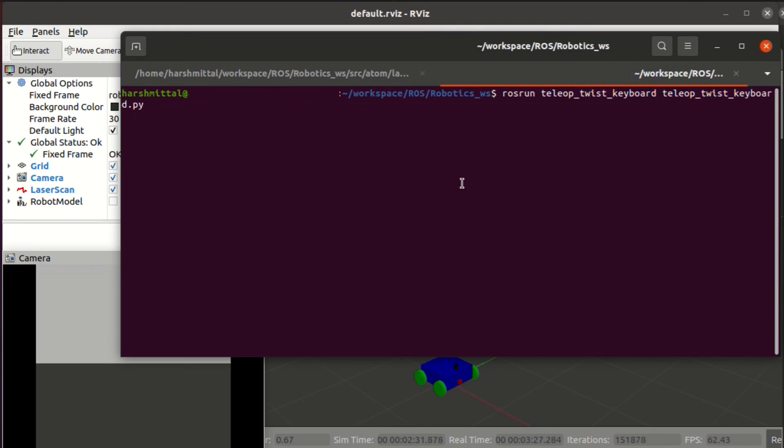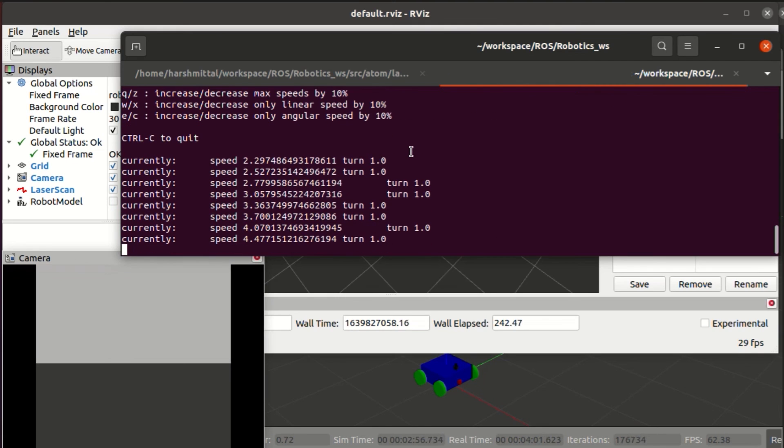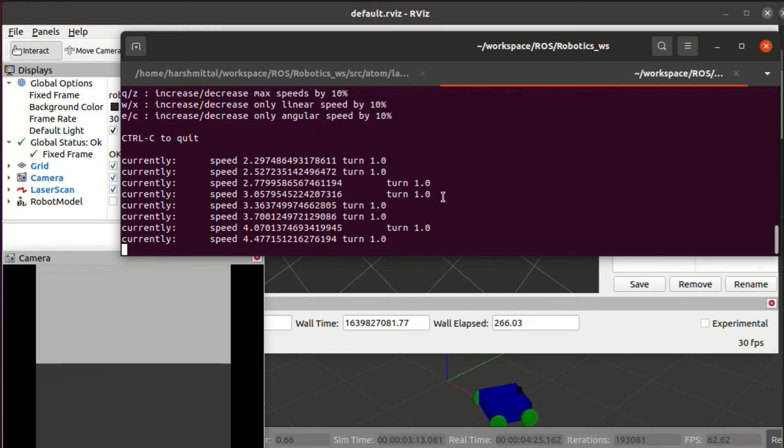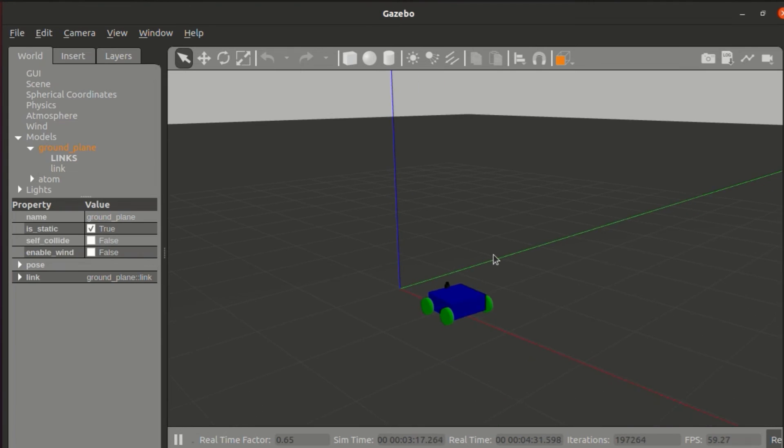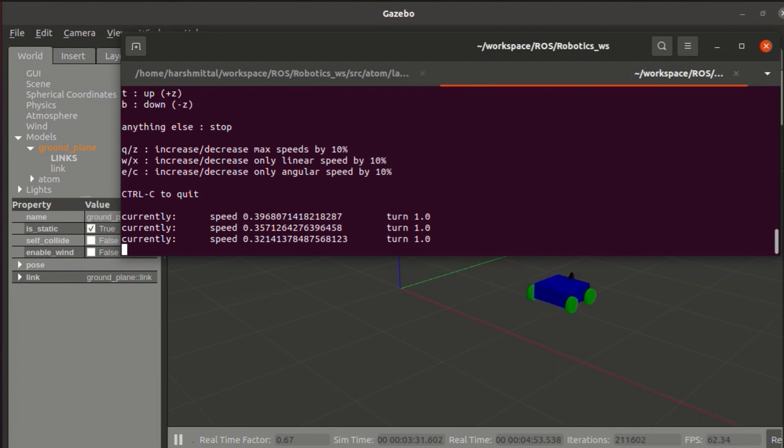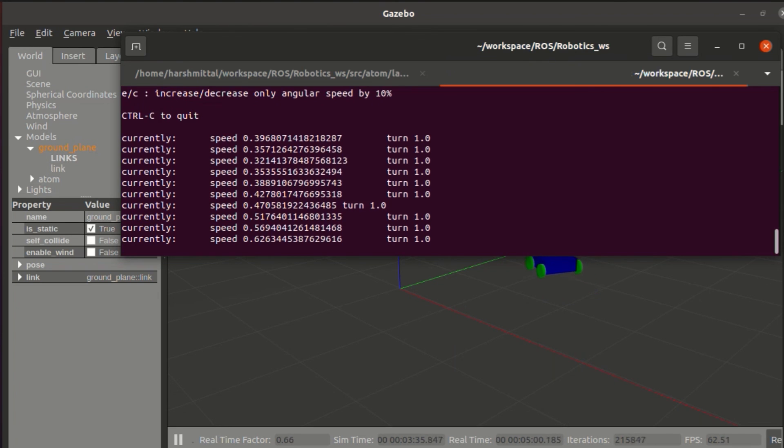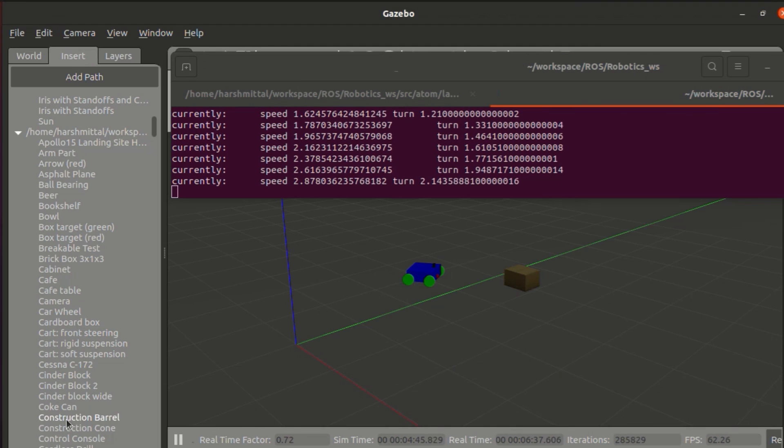With W value, you can increase the velocity and with I you can move forward. You can play around with this tool to control your bot as you see in front of it. Just for demonstration, I'm also adding some objects in front of it.